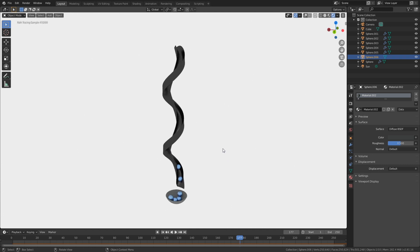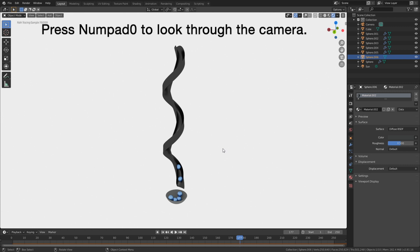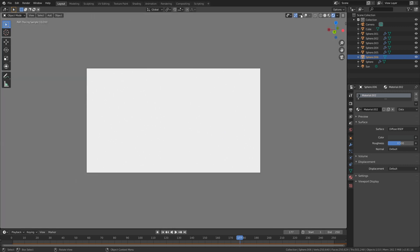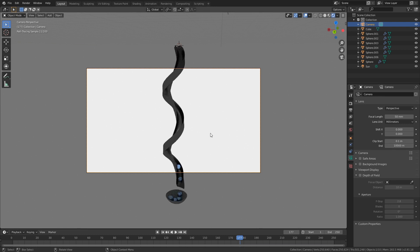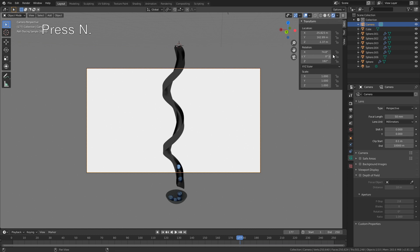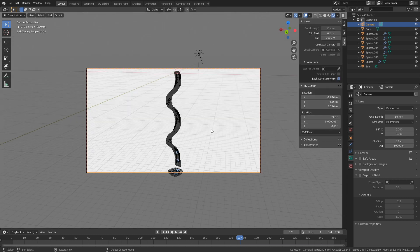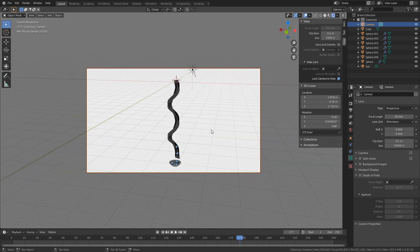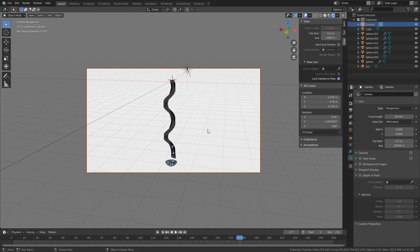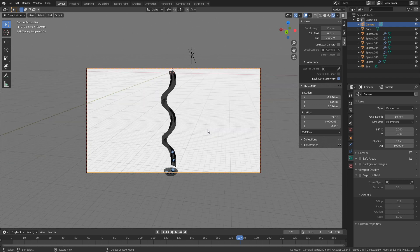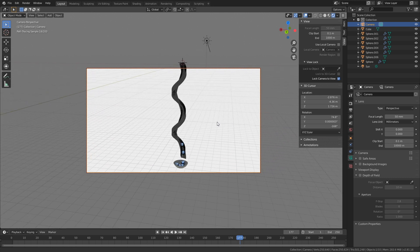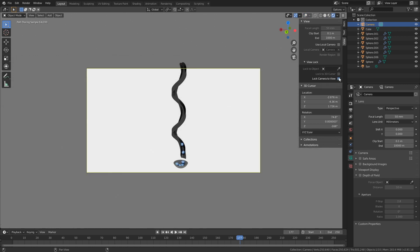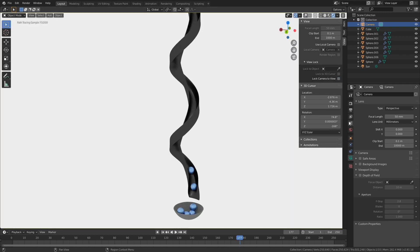Now let's set up the camera — press Numpad 0 to look through the camera. Increase the range of the camera by selecting it and setting the end value to 1000. Press N and lock the camera to view, then go a little bit backwards. I'm not going to include the whole spiral in the final render — position it so you can see the marbles falling down at the beginning of the simulation.